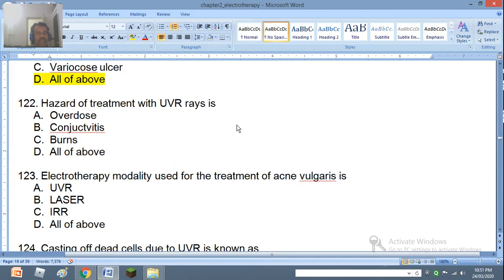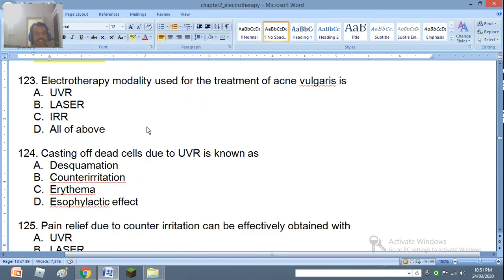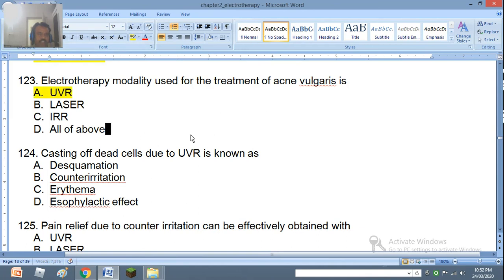Question 122: Hazard of treatment with ultraviolet rays is overdose, conjunctivitis, burns, or all of the above. The right answer is all of the above. Question 123: Electrotherapy modality used for the treatment of acne vulgaris is UVR, laser, IRR, or all of the above. The right answer is ultraviolet rays.